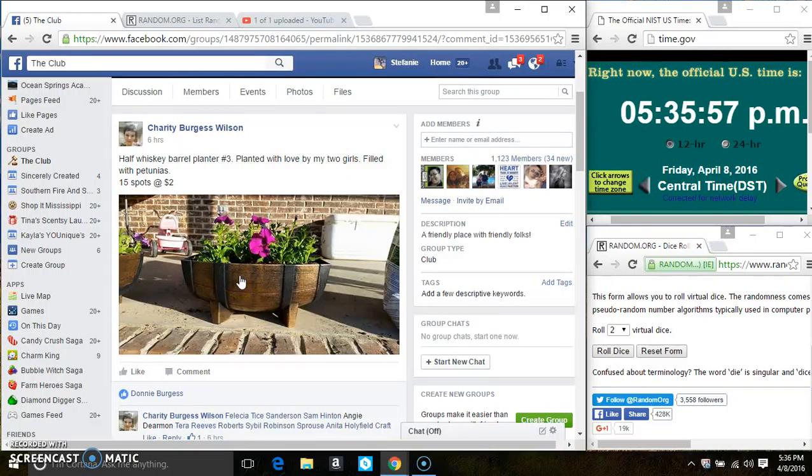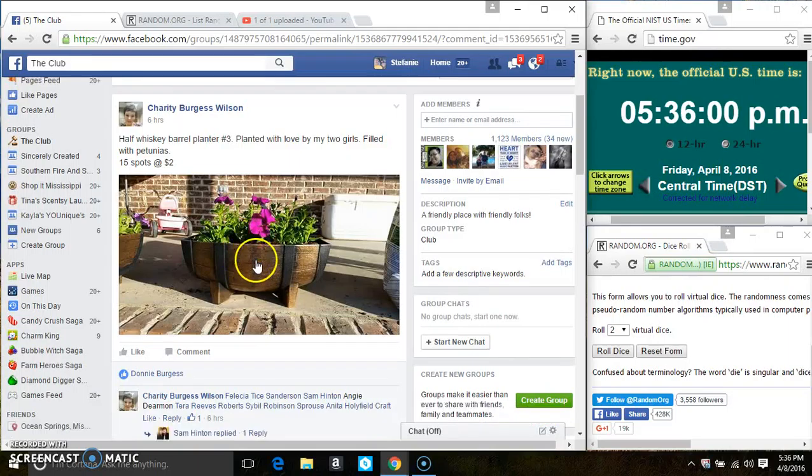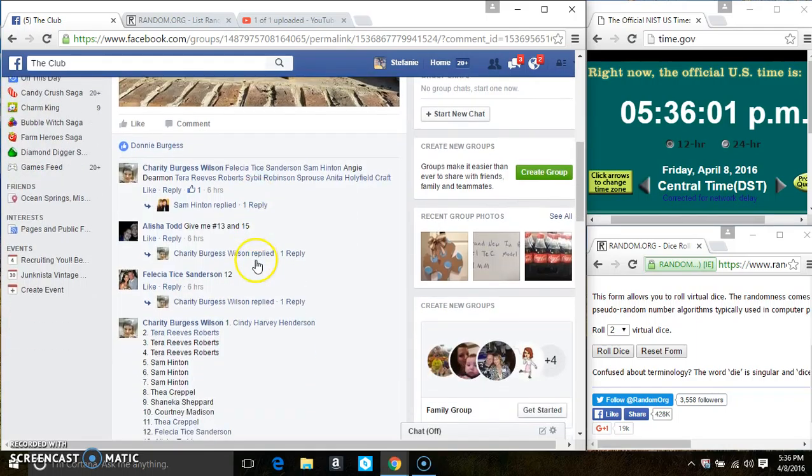Hey everyone, this is the Half Whiskey Barrel Planter with Petunias from Miss Charity Wilson, 15 at 2.